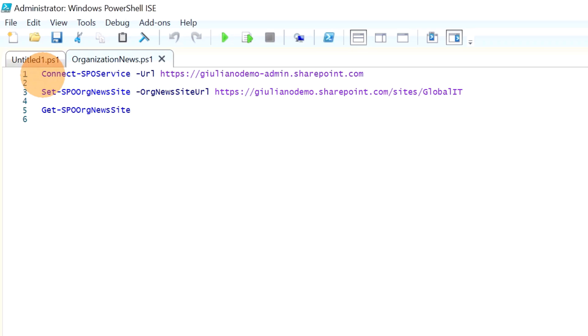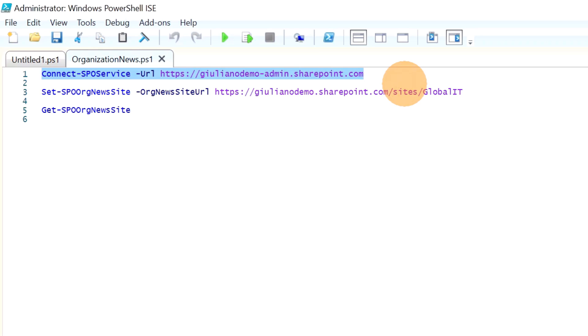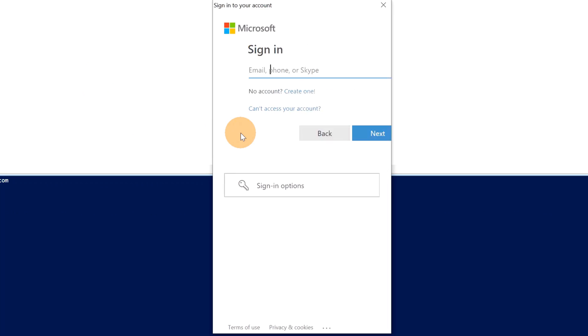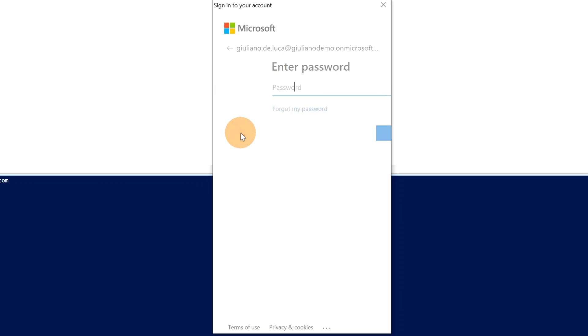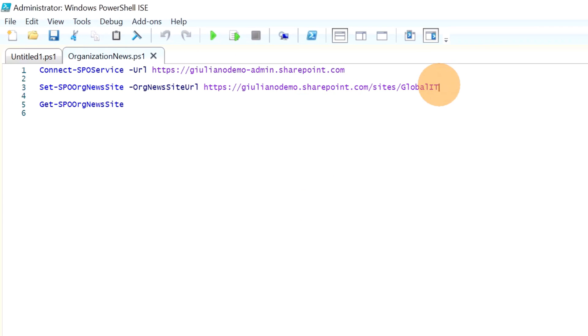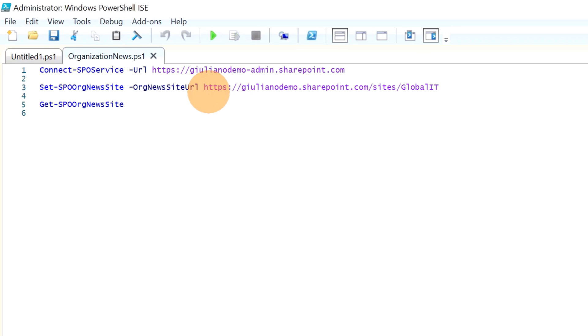And here we go. So I need first of all to connect to the SharePoint admin center, and that's the reason why you have to be at least a SharePoint admin. So I will run now this command.